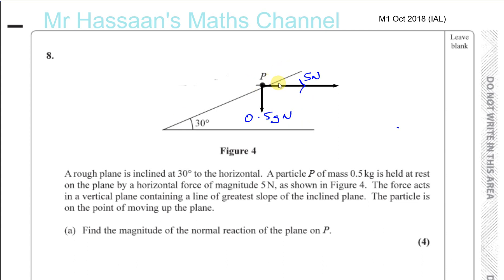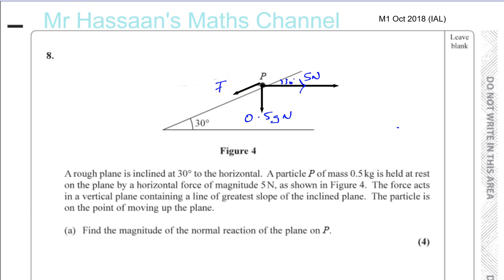This angle here is 30 degrees because it's corresponding — it's a lot easier to see the angles and how to resolve the forces. The force acts in a vertical plane containing the line of greatest slope. The particle is on the point of moving up the plane, which means friction is acting down the plane.